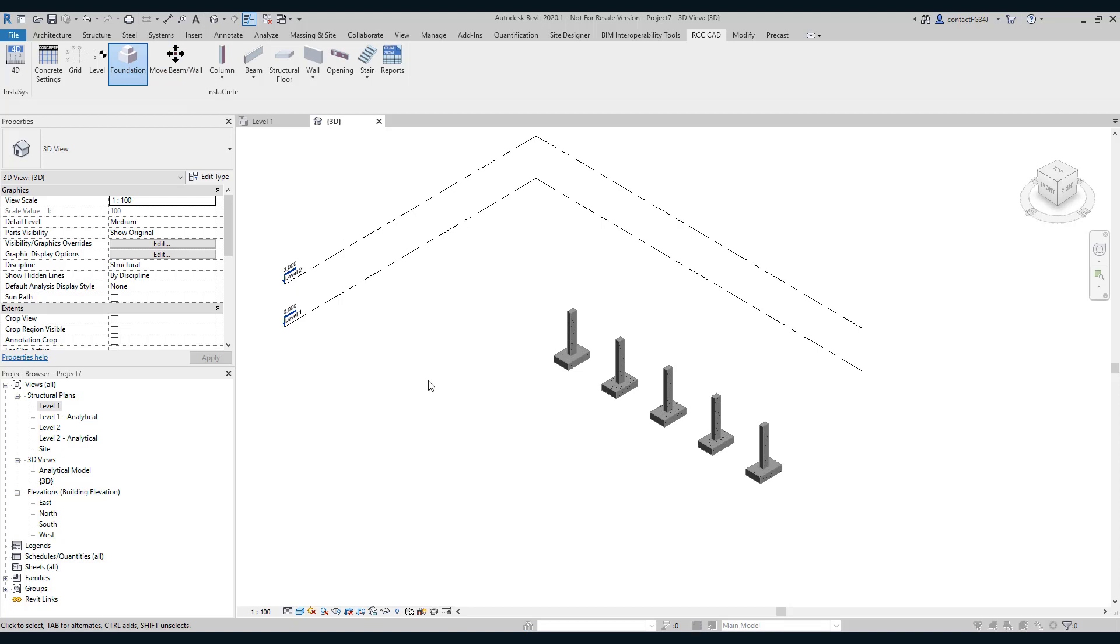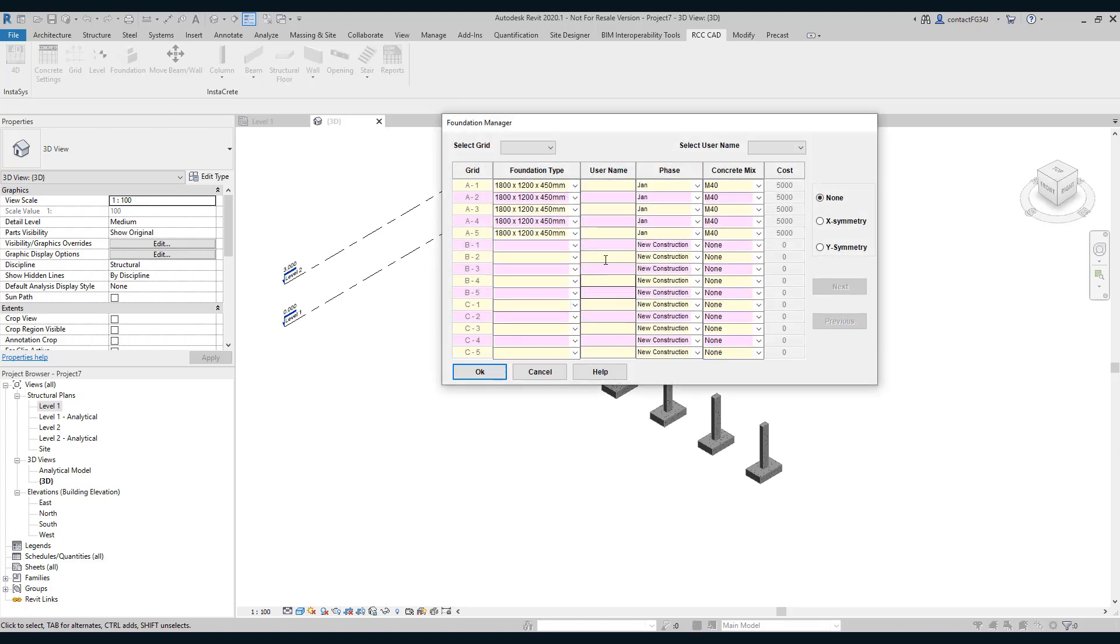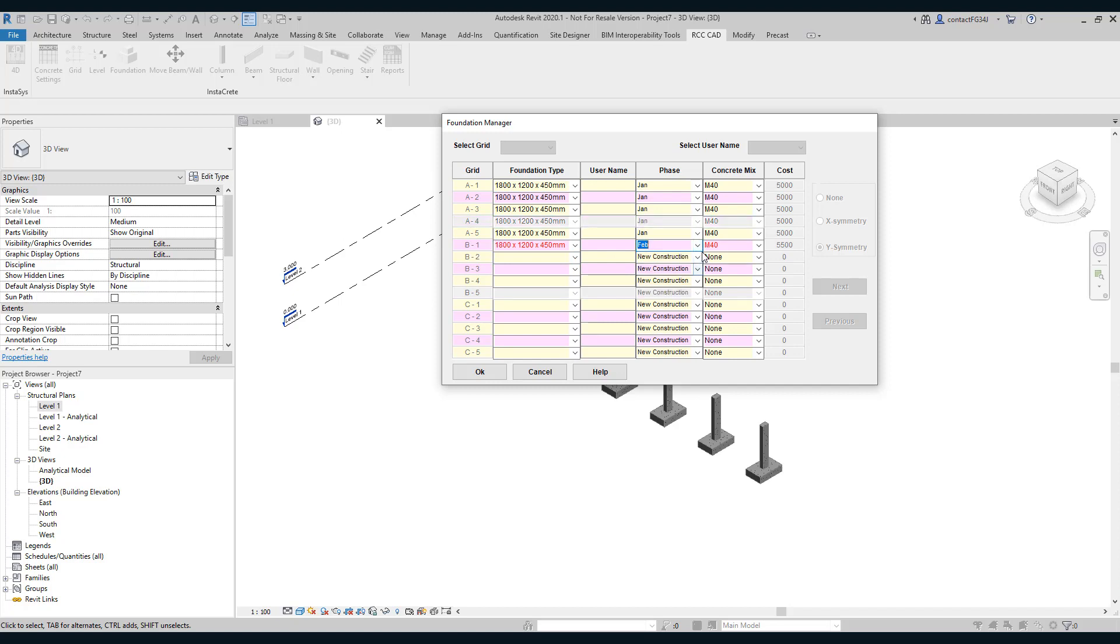Now open the foundation manager. Select Y symmetry and add the columns. The phase is February. See, automatically the cost has been updated and earlier cost has been kept as it is. It has been retained.